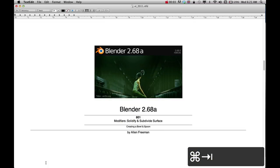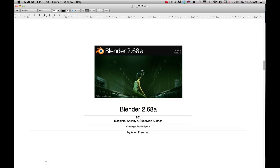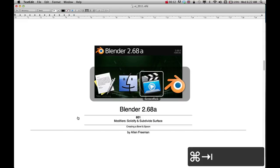In this tutorial, I'm going to show you how to add some thickness to a bowl or spoon by using the solidify and subdivide surface modifiers.